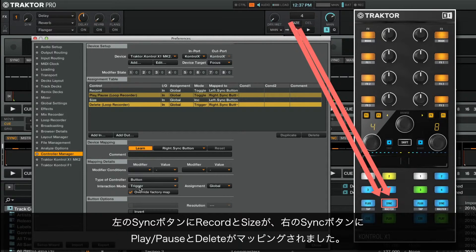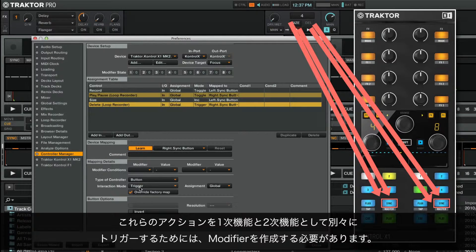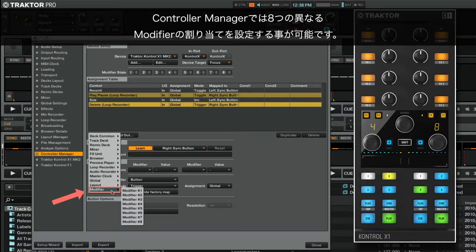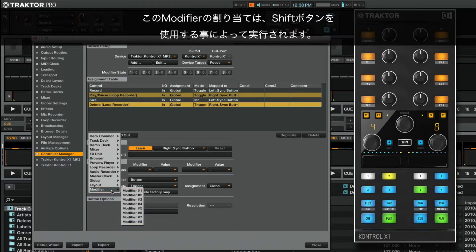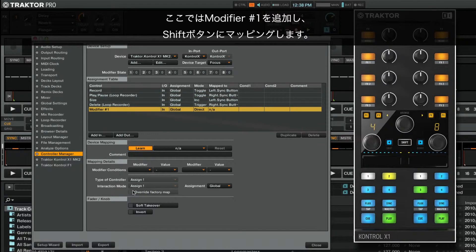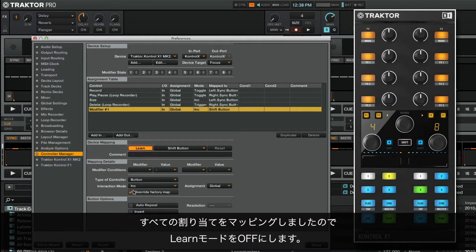We have now mapped Record and Size to the left sync button, and Play Pause and Delete to the right sync button. In order to trigger these actions separately as primary and secondary functions, we need to create a modifier. The Controller Manager allows you to set up to eight different modifier assignments. Each assignment can hold up to two different conditions, which allow users to potentially create very complex mappings. This modifier assignment will be implemented by the use of the shift button. We will now add modifier number 1 and map it to the shift button. As we have now mapped all of our assignments, we turn off learn mode.